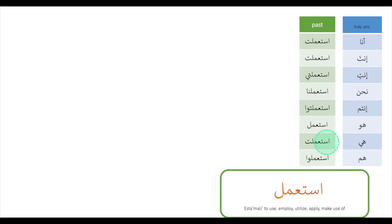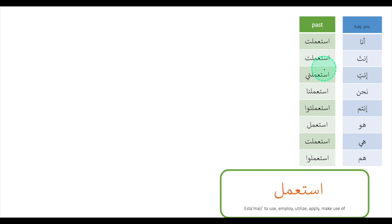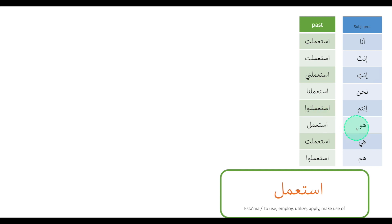Let's have a look at the past tense. أنا استعملت. أنت استعملت. نحن استعملنا. أنت استعملت. هو استعمل. هي استعملت. هن استعملوا.